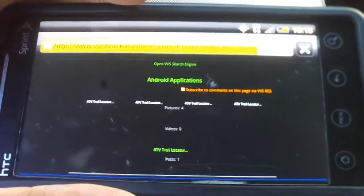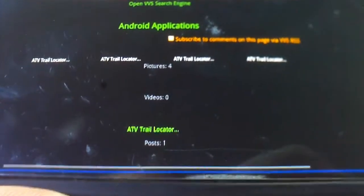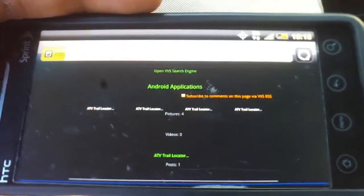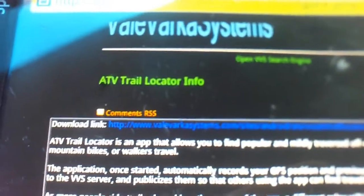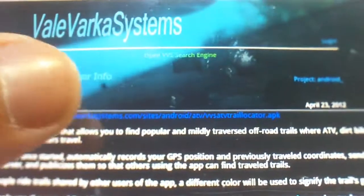Pictures do not load when you're on the mobile website, that's why you cannot see anything. You go to the ATV trail locator post and you go to the download link.